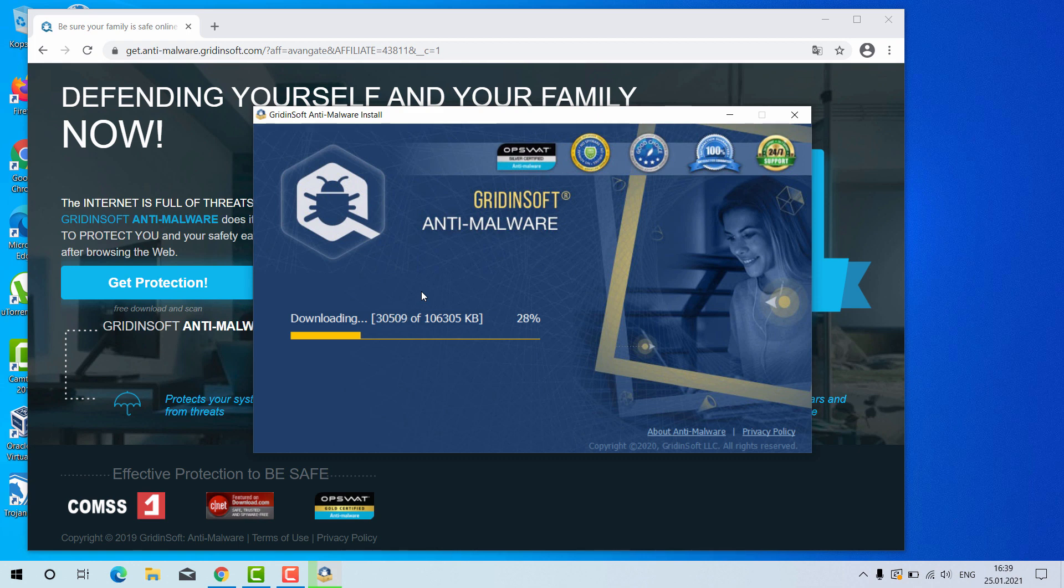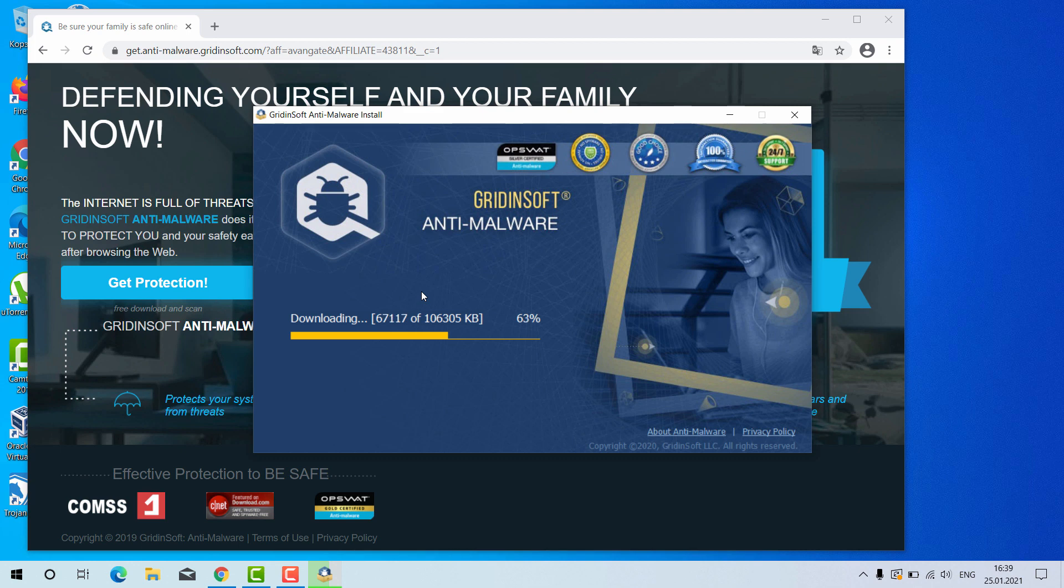GridinSoft Anti-Malware is a great software because it may also help you to reset your browser settings after they got amended by some browser hijackers. The point is that very often it happens that the malware is concealed deep in your system so you cannot establish its exact presence in your system visually.